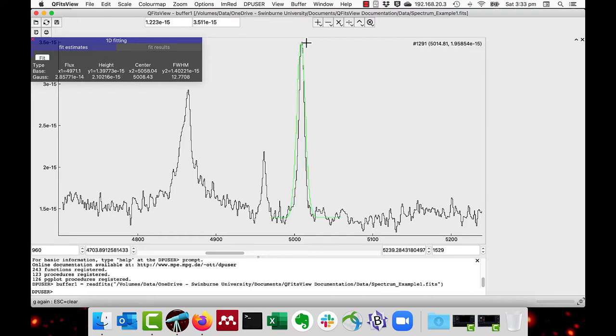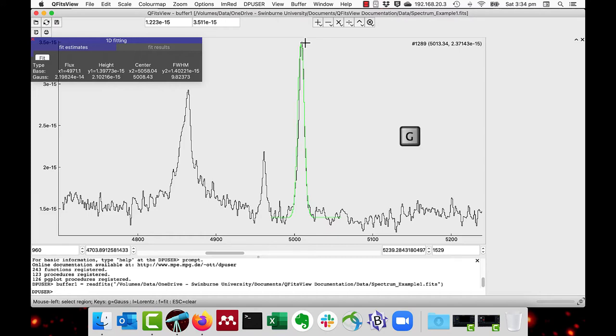Something like that. And we can move it in and out a bit if we want to set the width. Then we press the G key again to accept the estimate. And then we press the F key to do the fit.